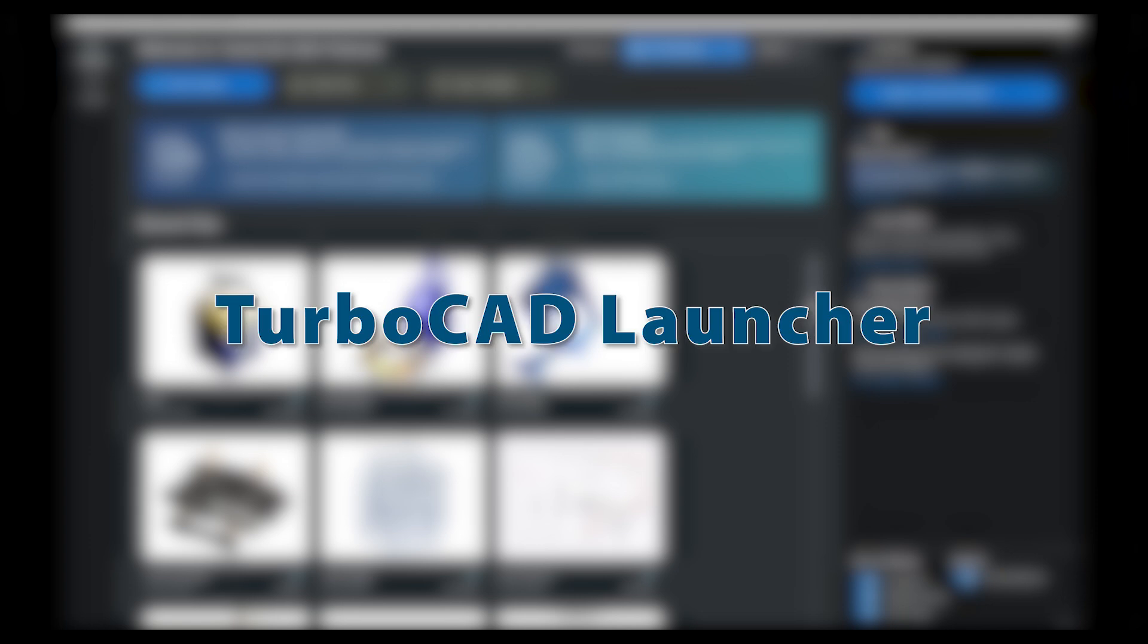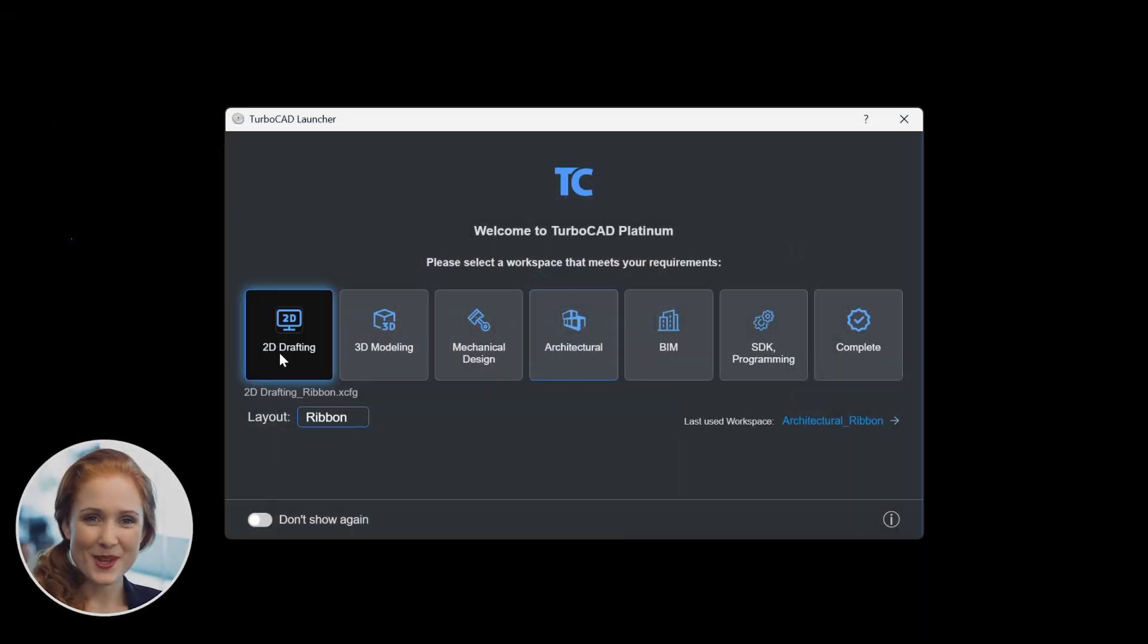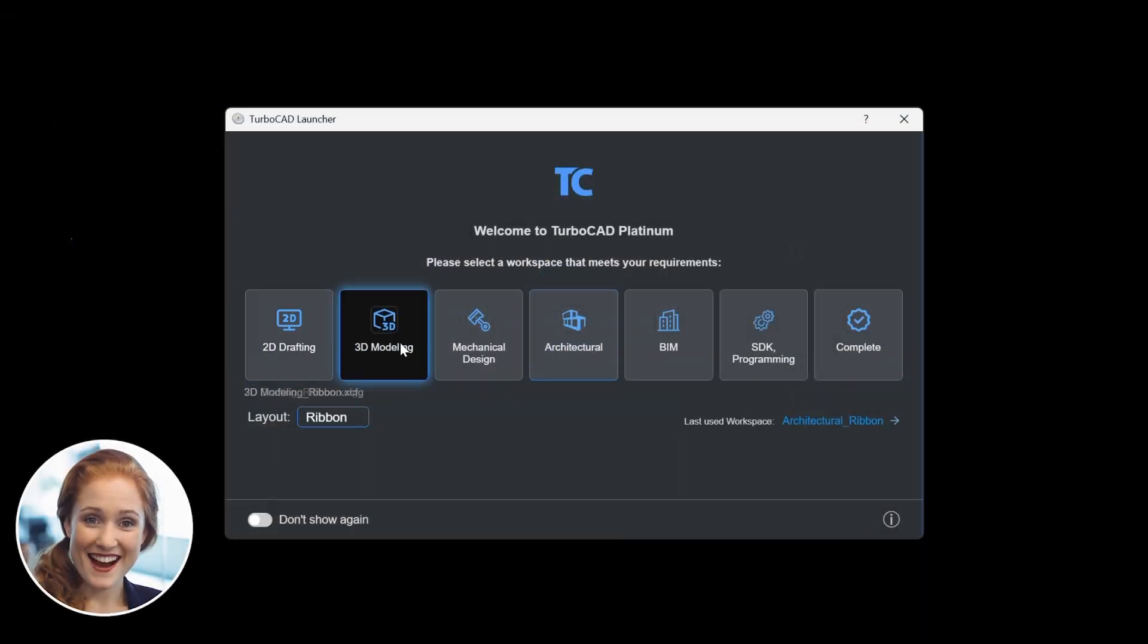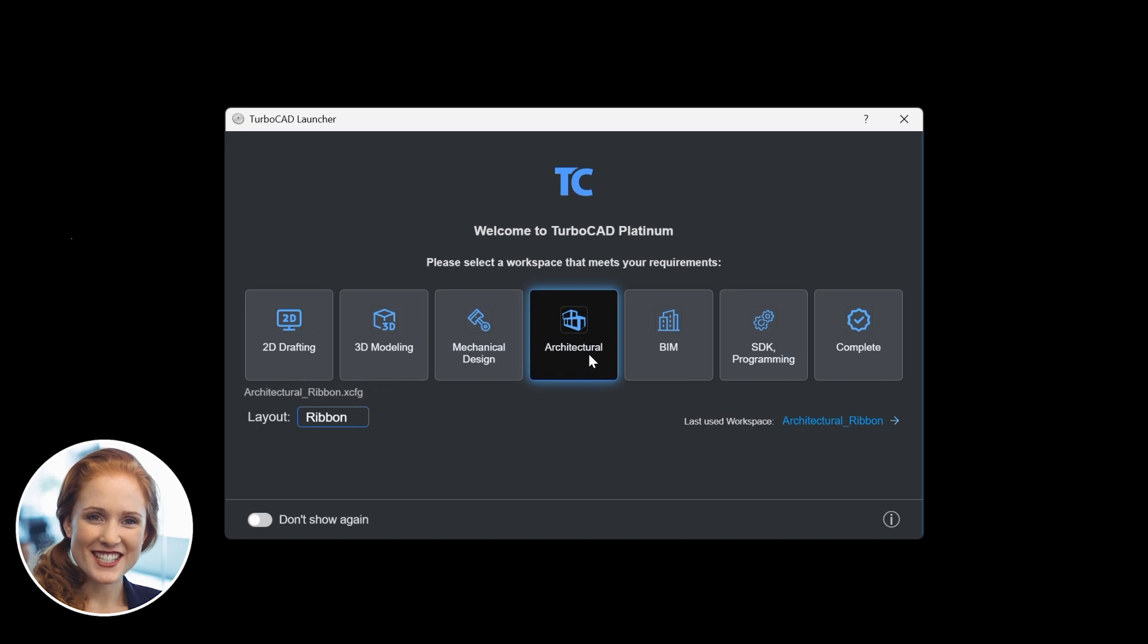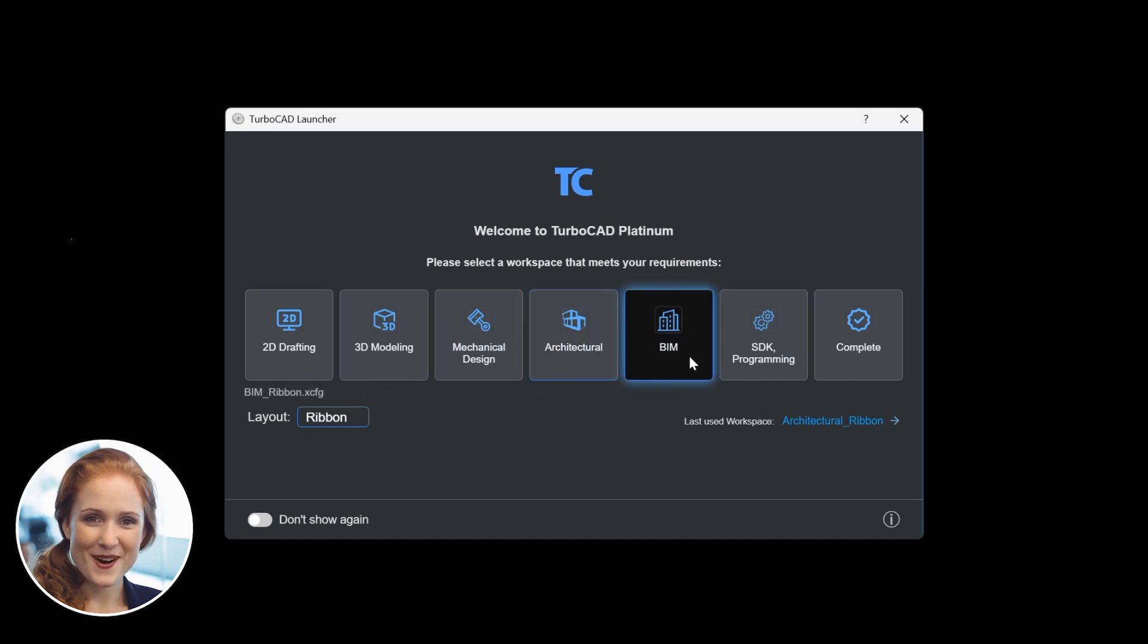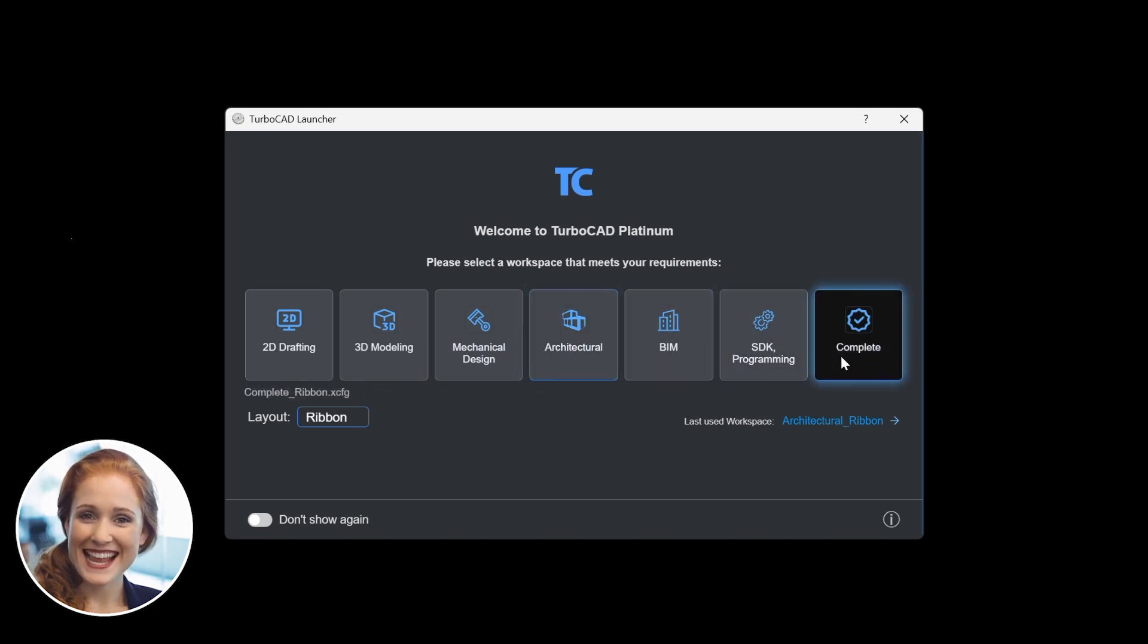TurboCAD Launcher. Tailored workspaces for every design need. The Launcher window is your starting point for selecting the workspace that best suits your needs.